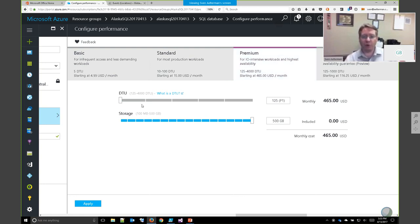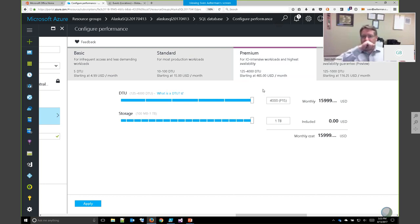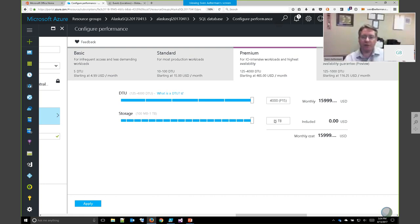For really intensive, especially input/output-intensive workloads, you could go all the way up to 4,000 DTUs — that's the P15 performance level. In preview — not available in South Central US — you can scale up to 4 terabytes as mentioned before, but that will cost roughly $16,000 per month.